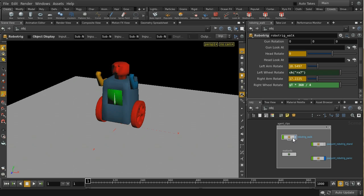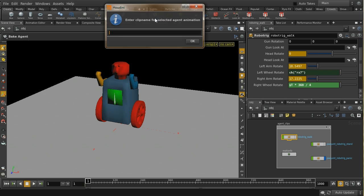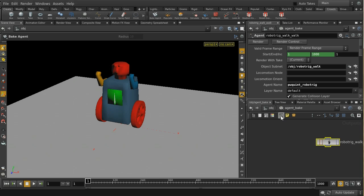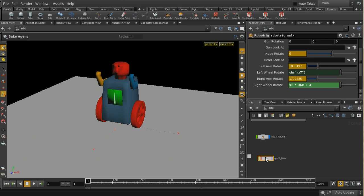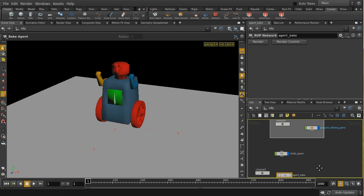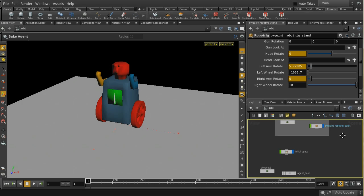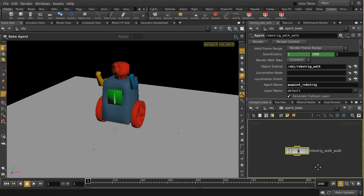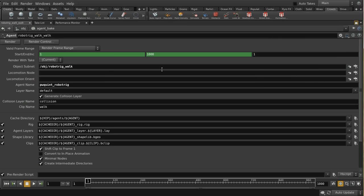To bake, select each digital asset in turn and select 'Bake Agent.' Enter a clip name — in this case 'walk.' This creates an agent bake network. Looking at the parameters: there's the object to capture animation from, the agent name (I'm changing it to 'robot'), and then different layers. The key thing is the clip name — that's the name of the state which corresponds to this animation.